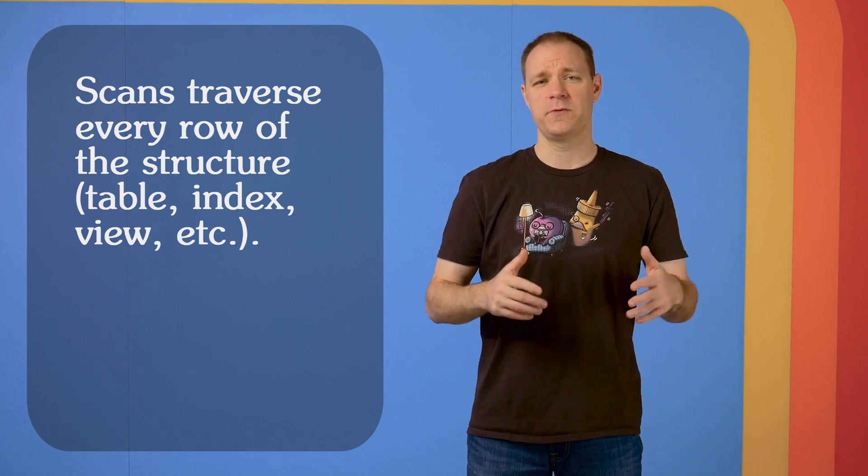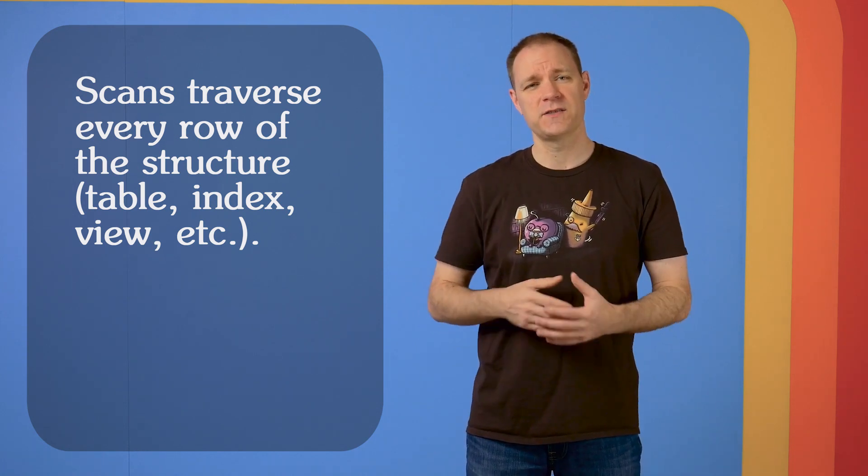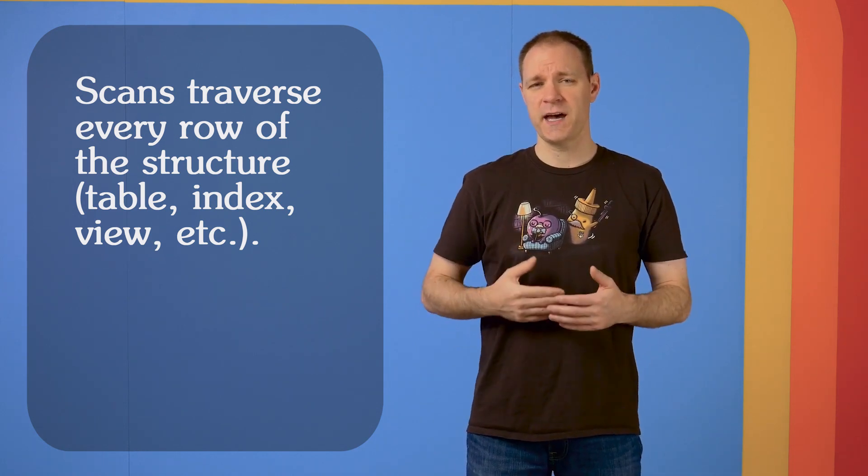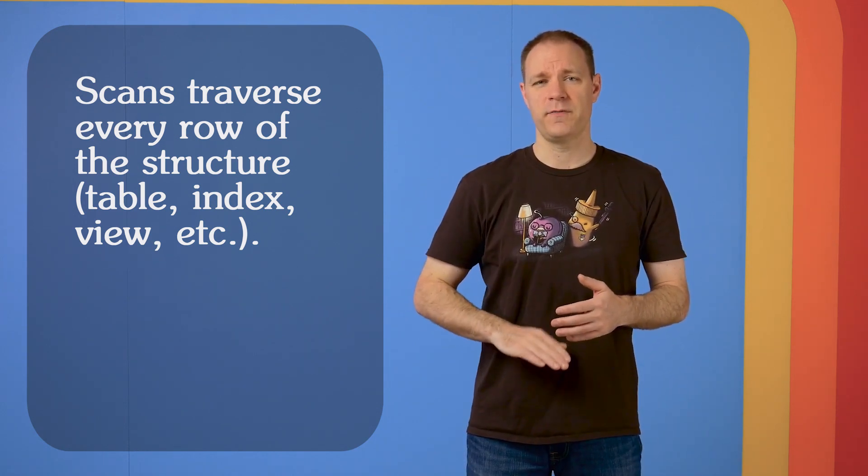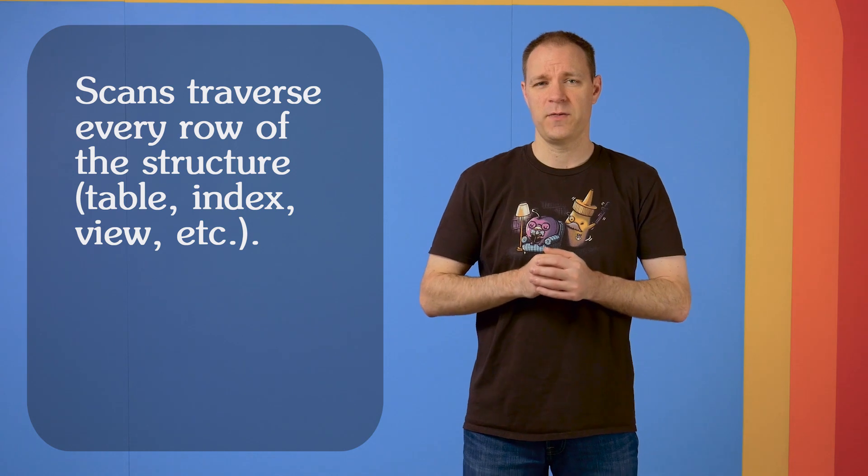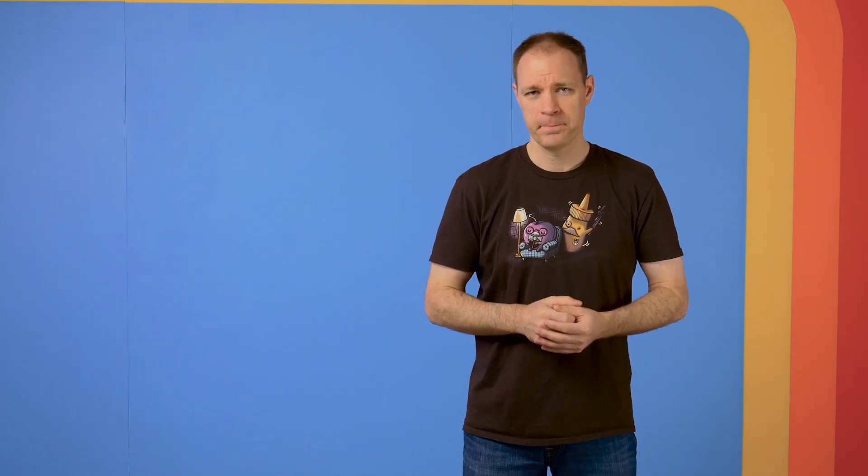First, let's take a look at scans. Scans are what happens when SQL Server has to step through every row of whatever structure it's looking at. I say structure because it could be a temp table, an actual materialized permanent table, or an index. Whatever the case, a scan will read through each row of that, stepping on through to find what it's looking for.